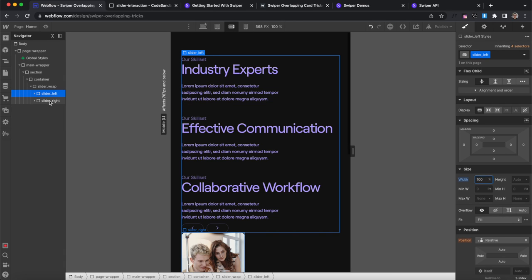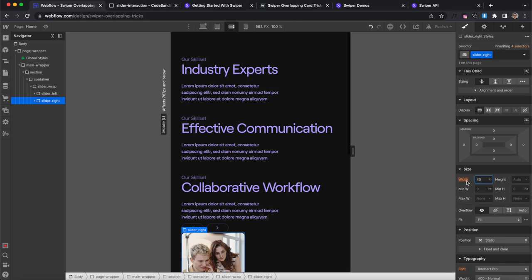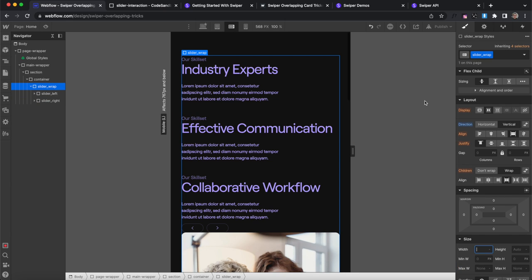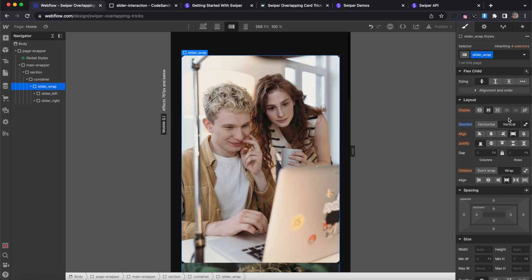And we'll do the exact same thing for the right div, just a hundred percent width. And we want the images to come first, so we'll reverse the flex direction like so. Images are on top.